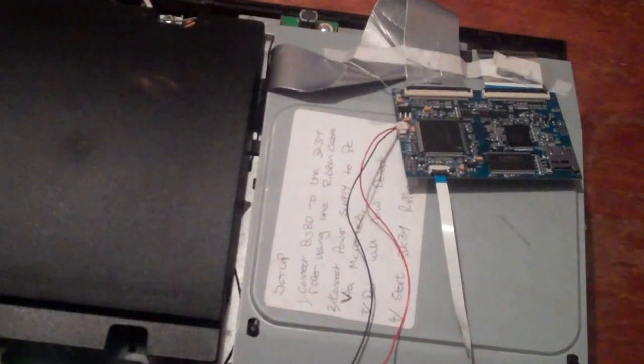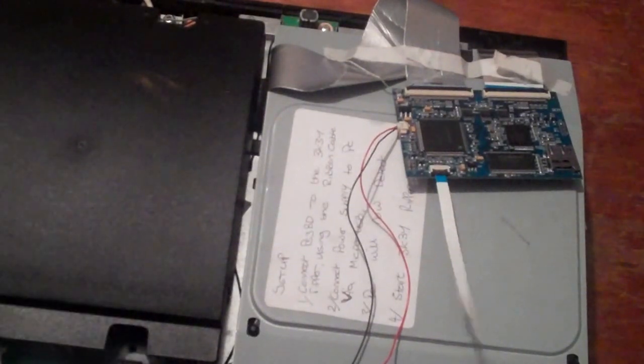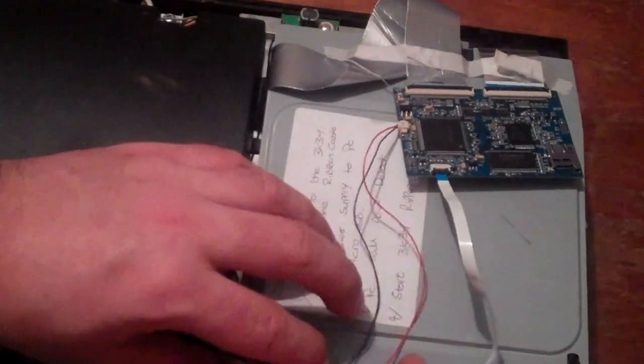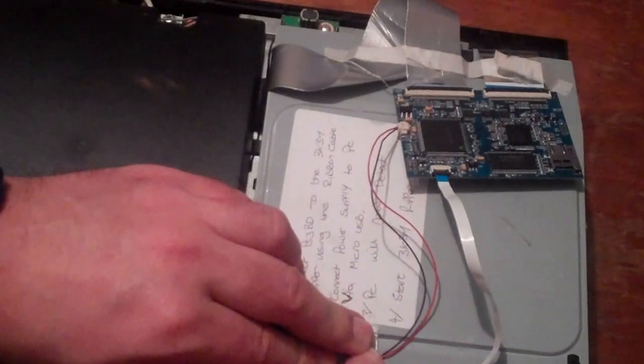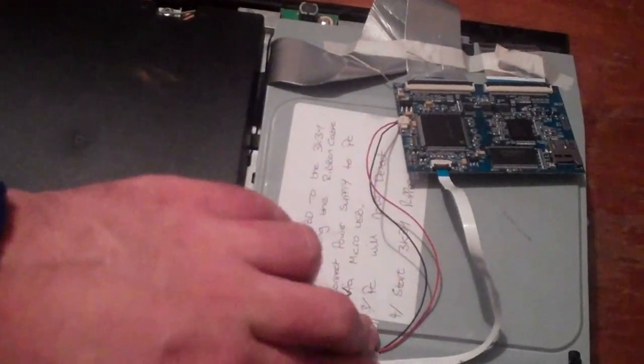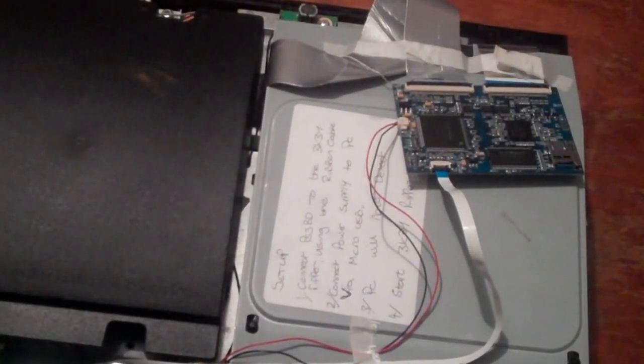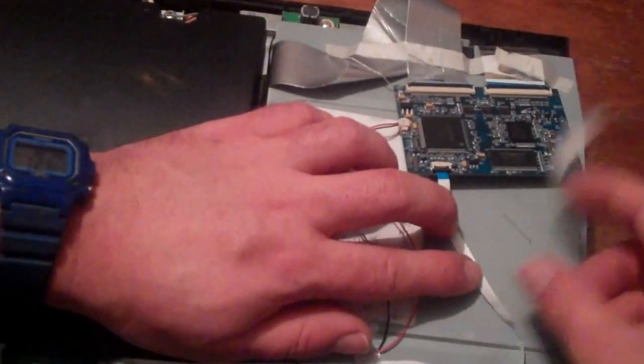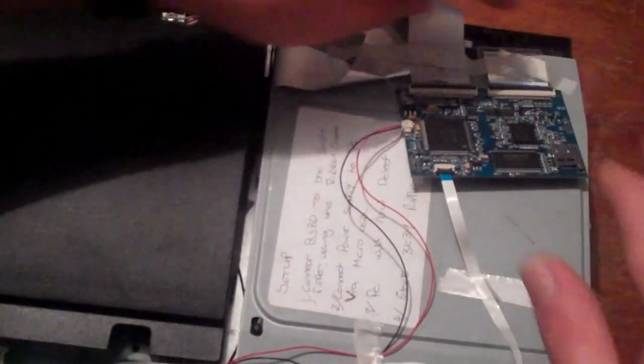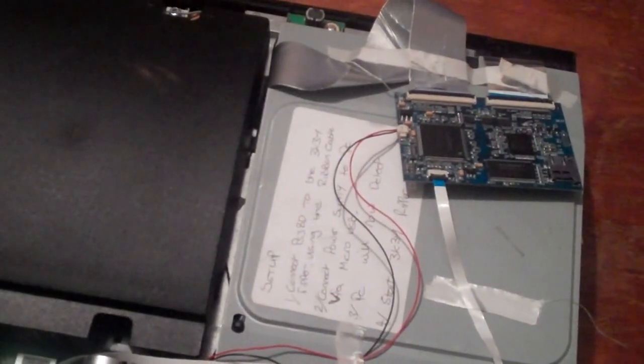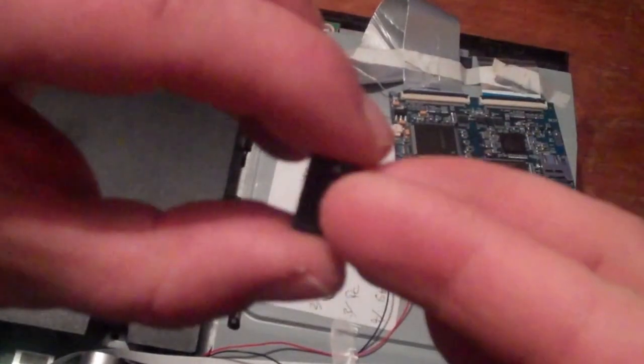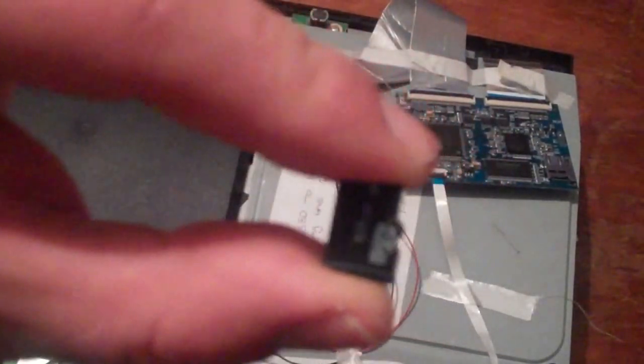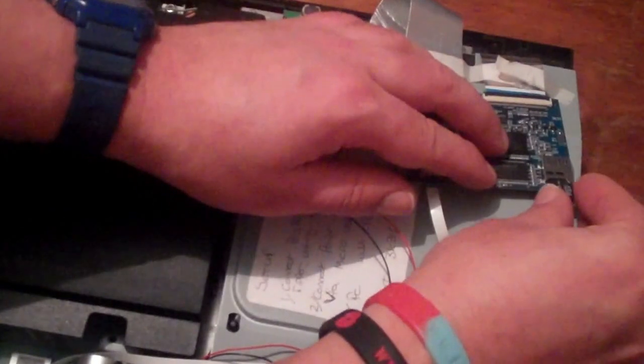I would suggest taping everything down again so you don't snag. Finally, take your micro SD card which contains your Blu-ray dump and slide it into the slot.